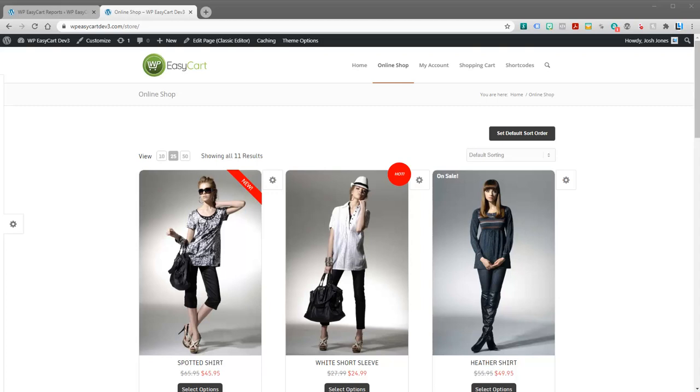Welcome back to WP-EasyCart. In this video tutorial, we're going to walk through how to set up and connect a payment gateway so that your shopping system can start collecting money.